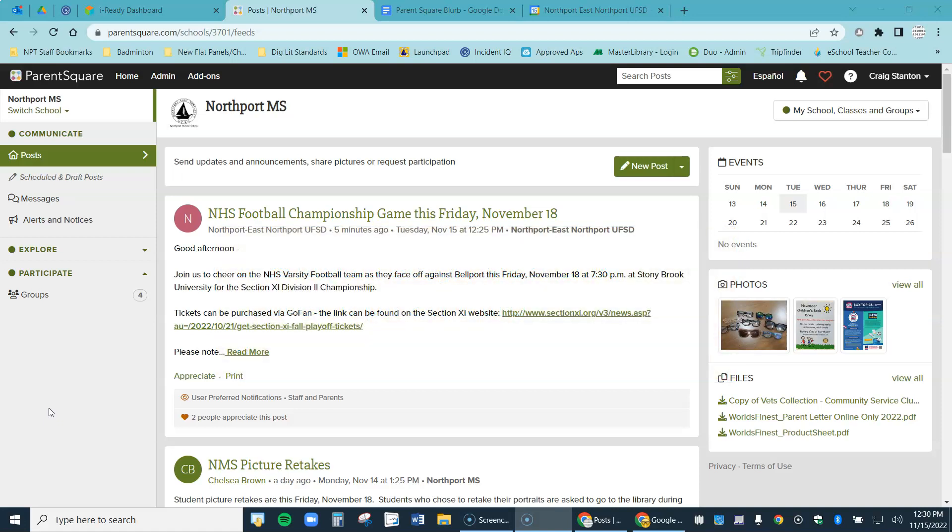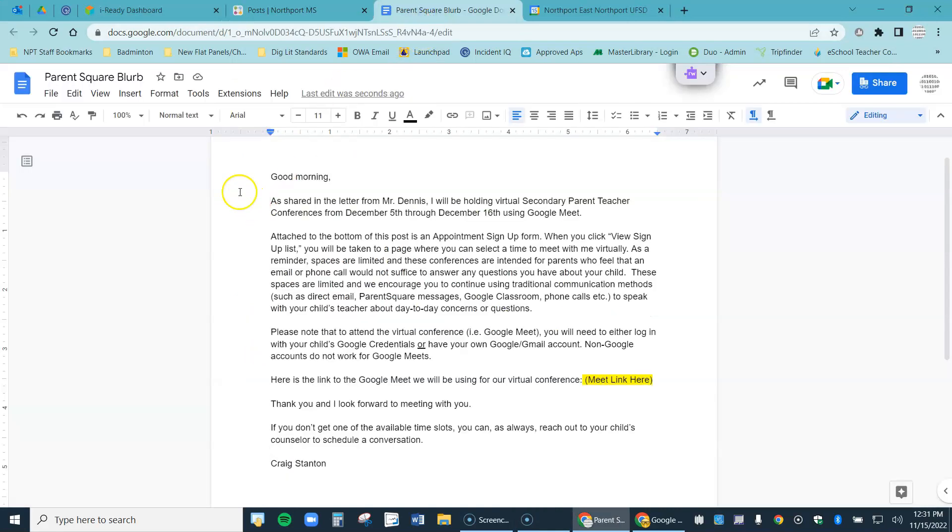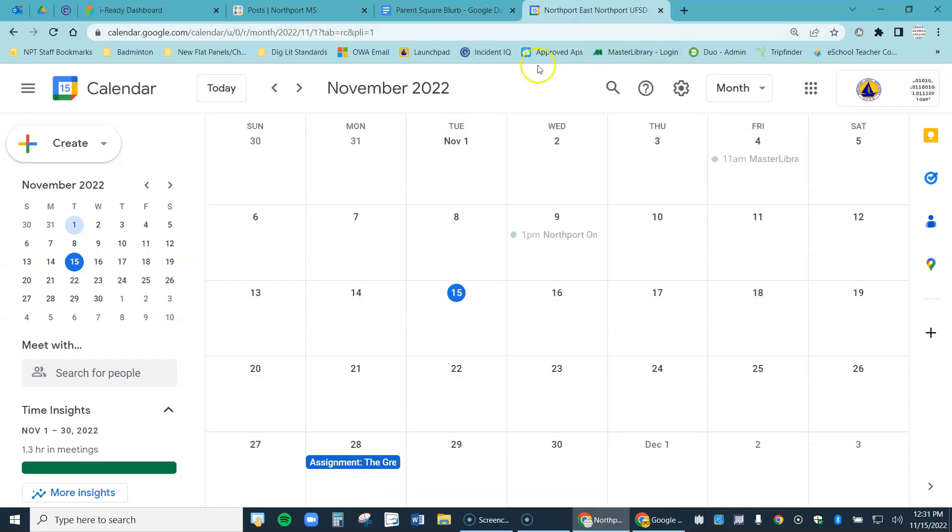I have ParentSquare open here. I have a Google Doc with my blurb that I'm going to send out. This is a pretty standard blurb. I got this from my building administrator and I'm going to tweak it just a little bit. And then I have Google Calendar open here.